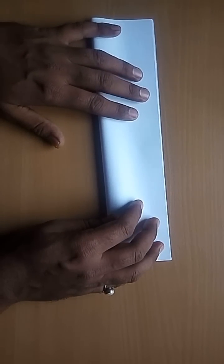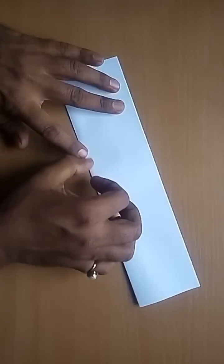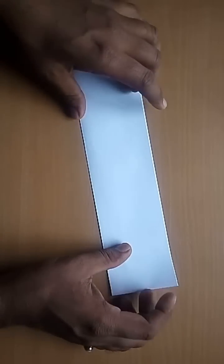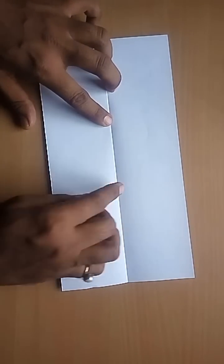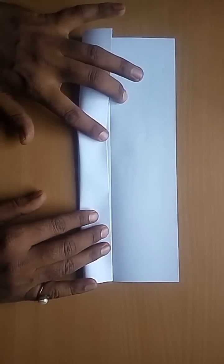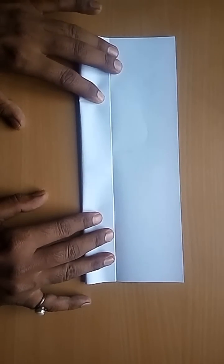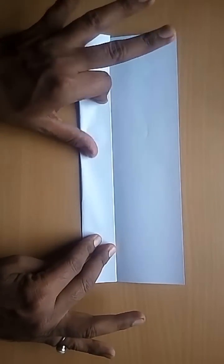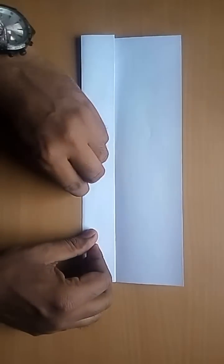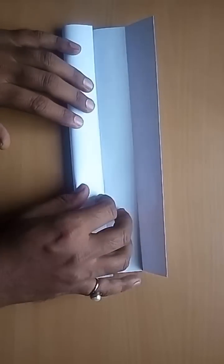Now fold this paper into four equal parts along its length. Every time you fold this model, press its fold to make it straight and visible.